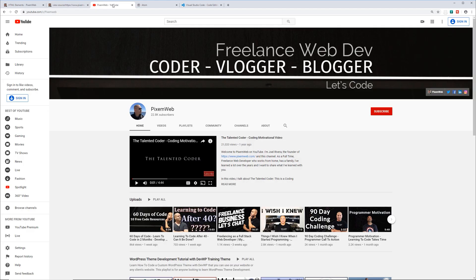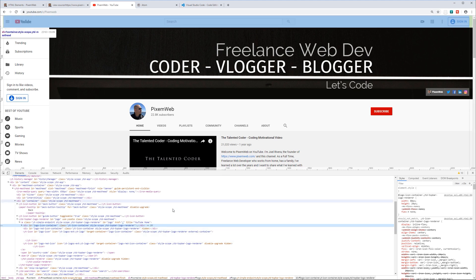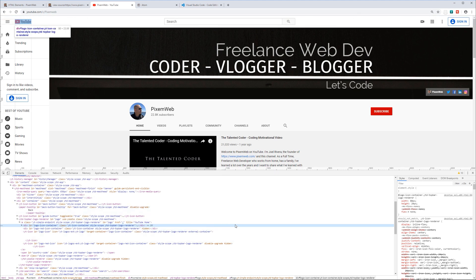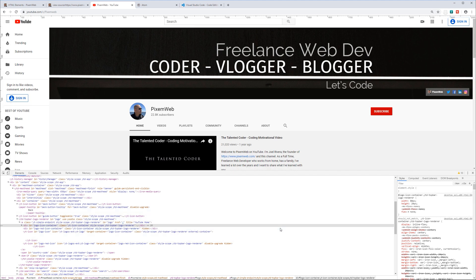If you go to YouTube, you can do the same thing — inspect elements or view page source. I'm going to right-click the YouTube logo and inspect it. You see a section popped up underneath, or it could be on the right-hand side, left-hand side, or in a new window. I like having it docked at the bottom. You can play around with the HTML and CSS right here and get familiar with it.